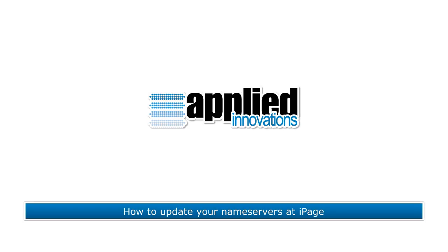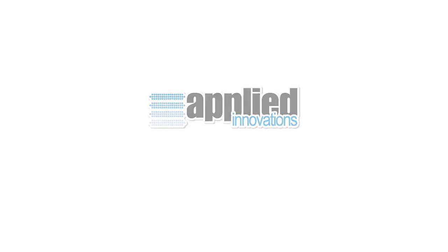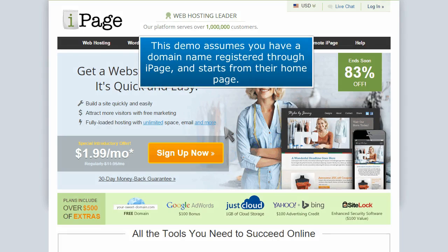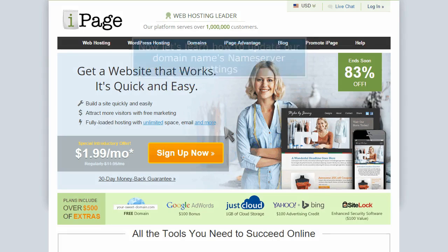How to Update Your Name Servers at iPage. This demo assumes you have a domain name registered through iPage and starts from their home page.